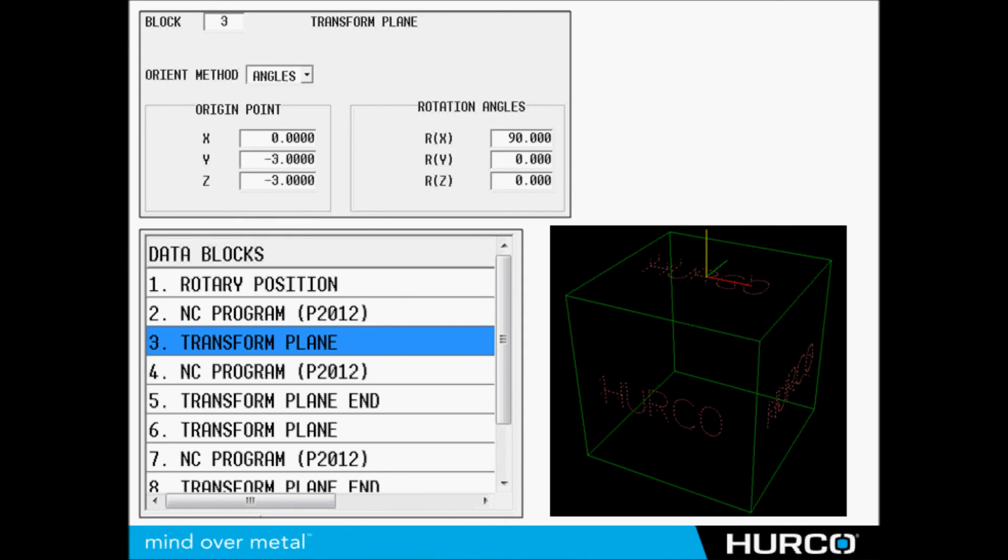So very easy to see how versatile the conversational control can be with customers who think they will never even use conversational and they only program in G-code.